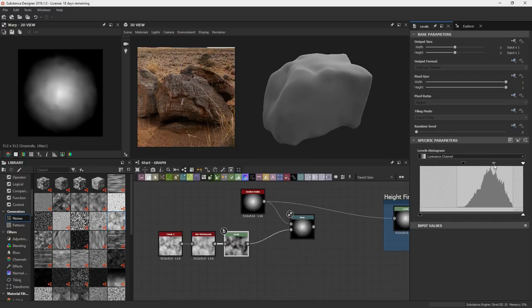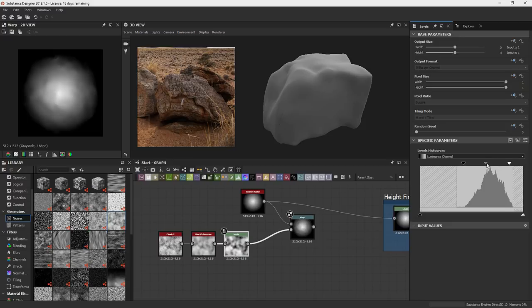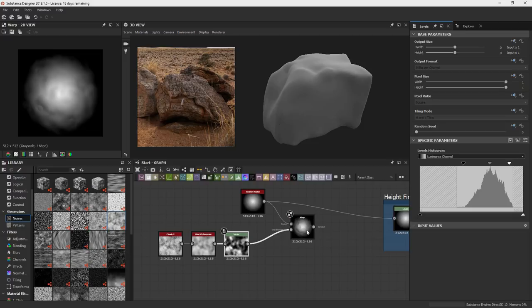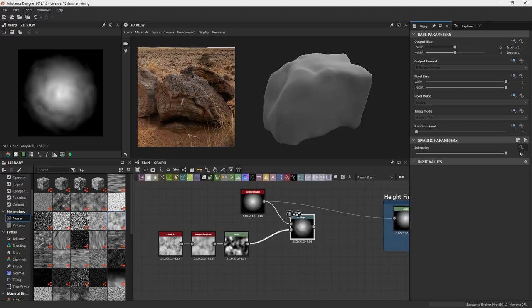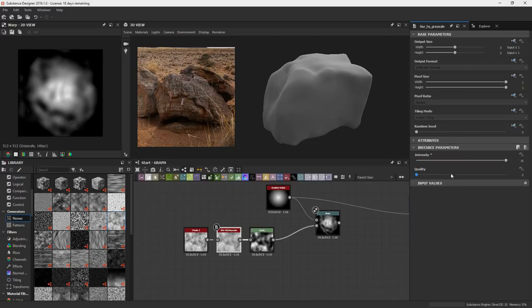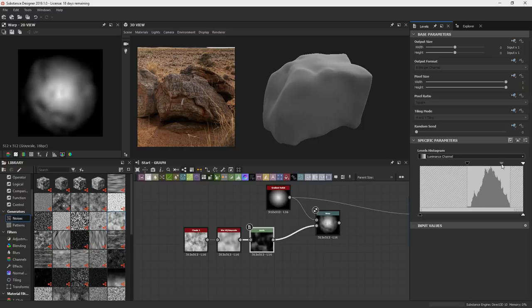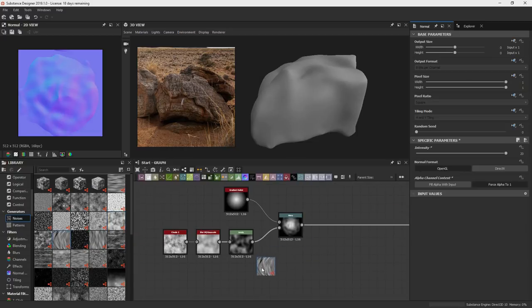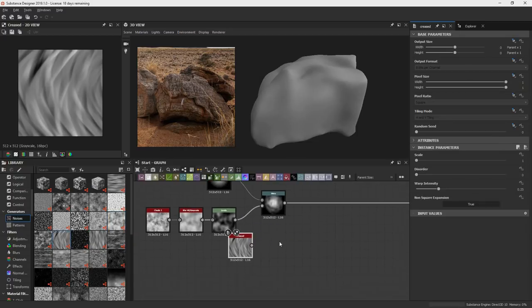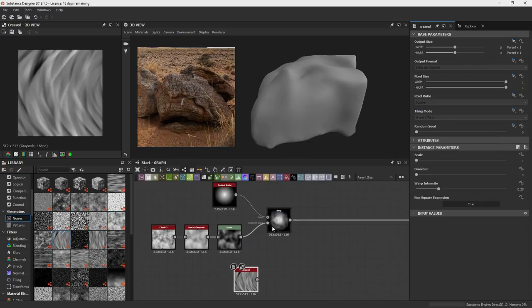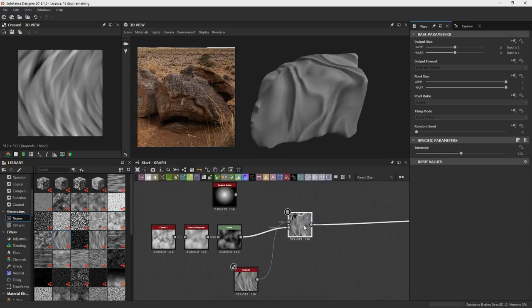So I'm using this clouds, and a blur, and a levels, and I'm using it as the warp input for this gradient radial that I have here. I'm just trying to discover some different ways that I'm going to get that shape.